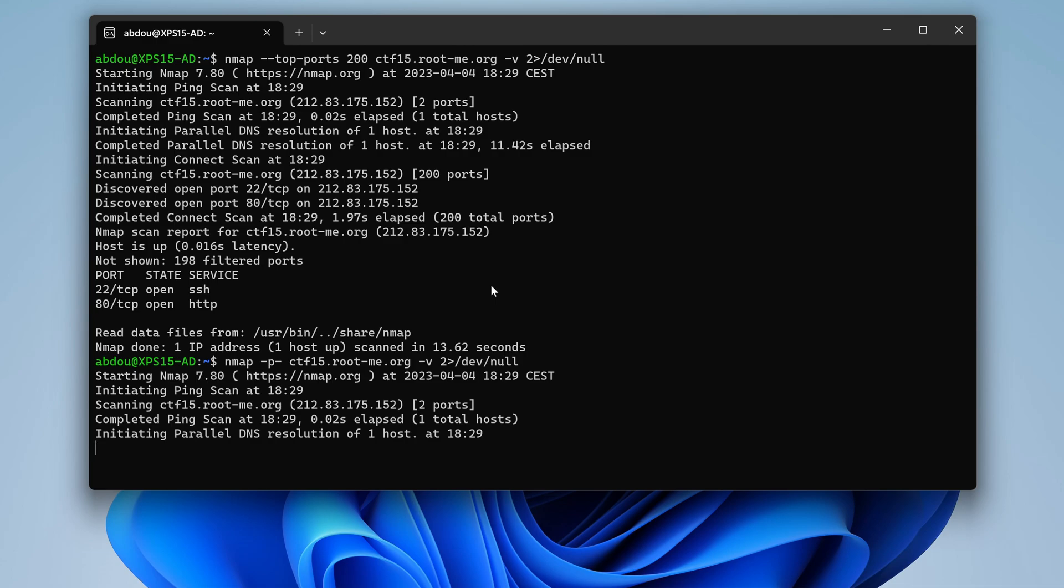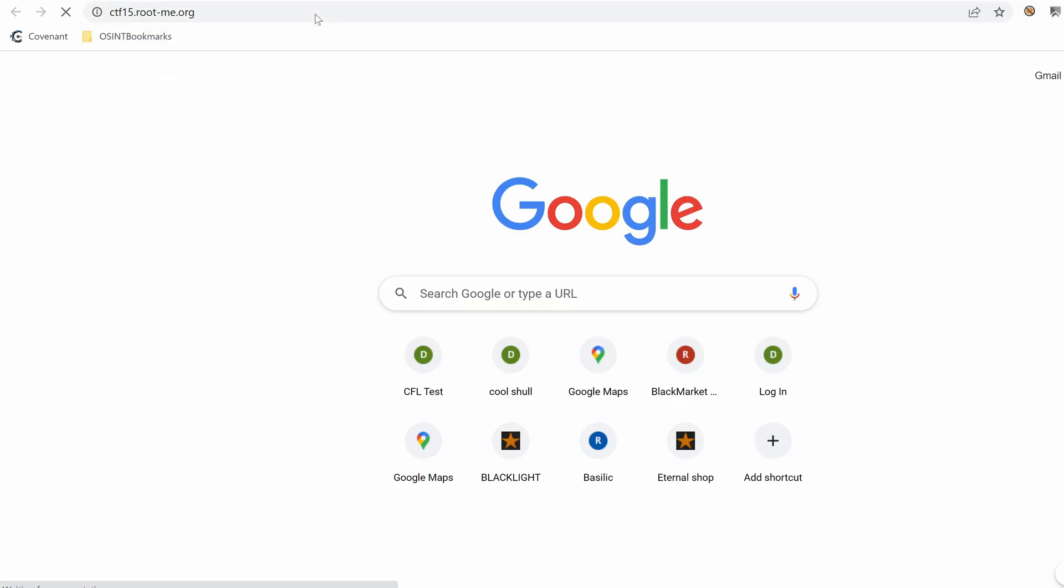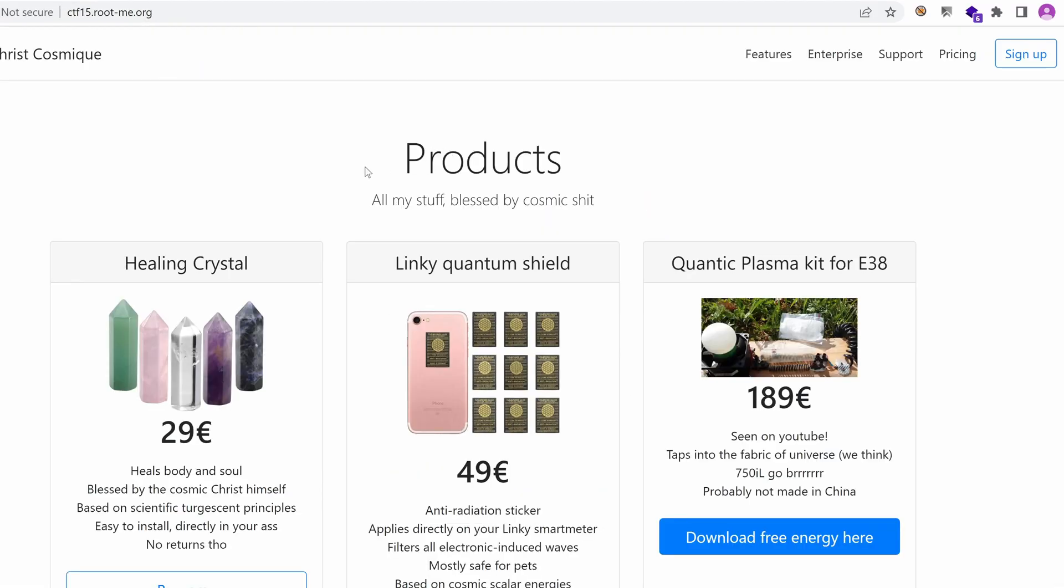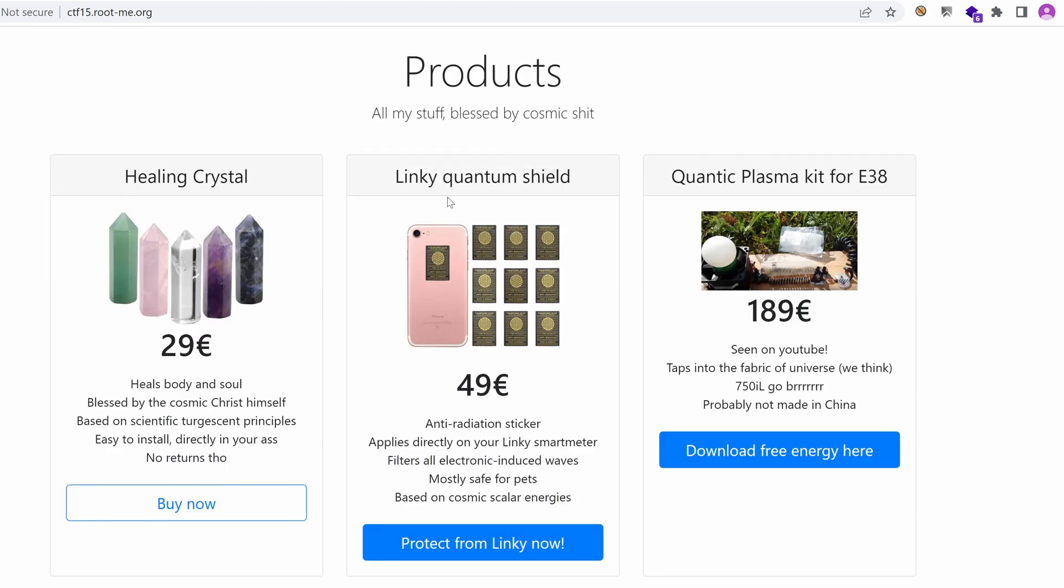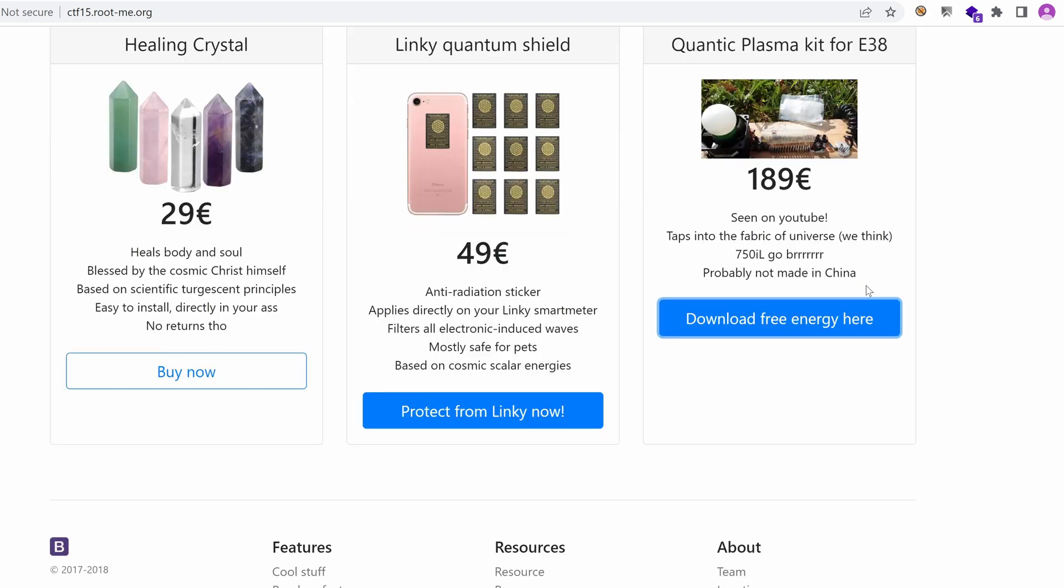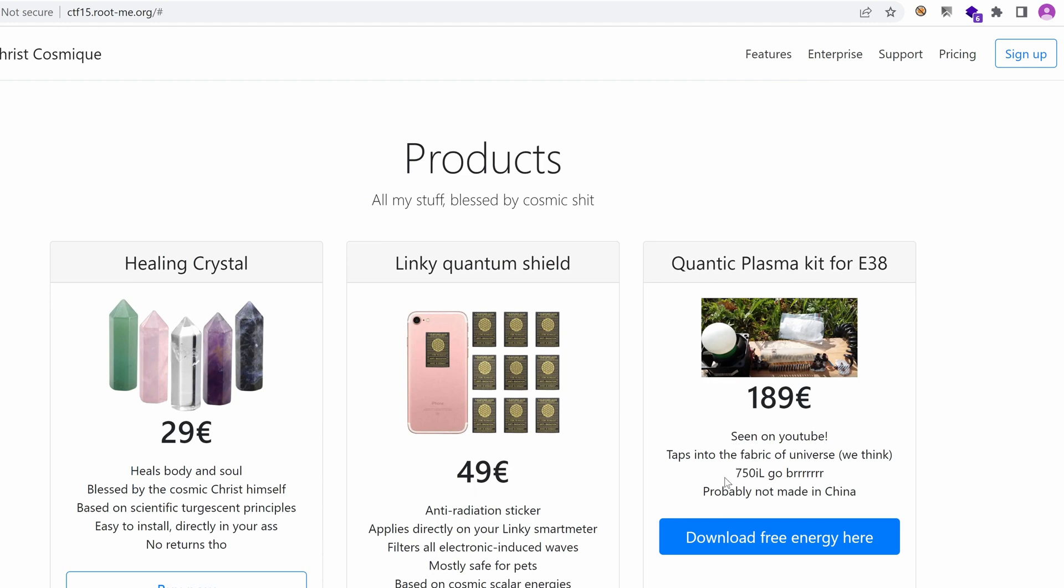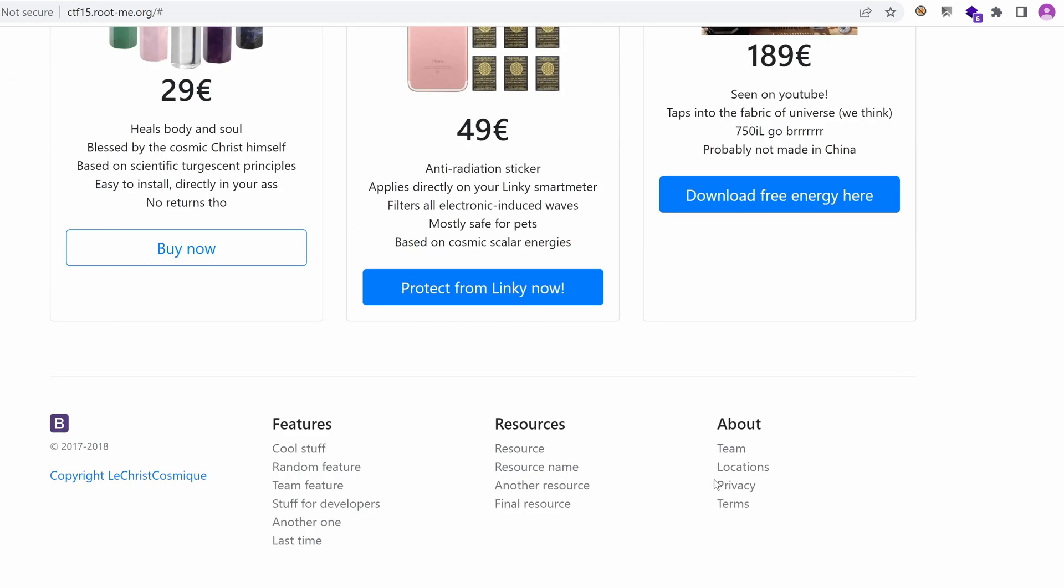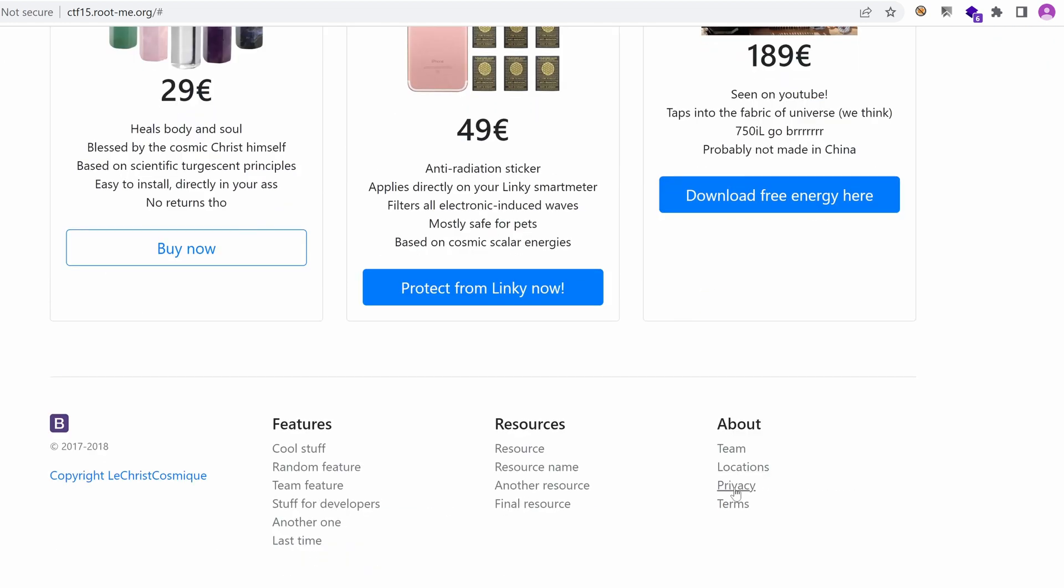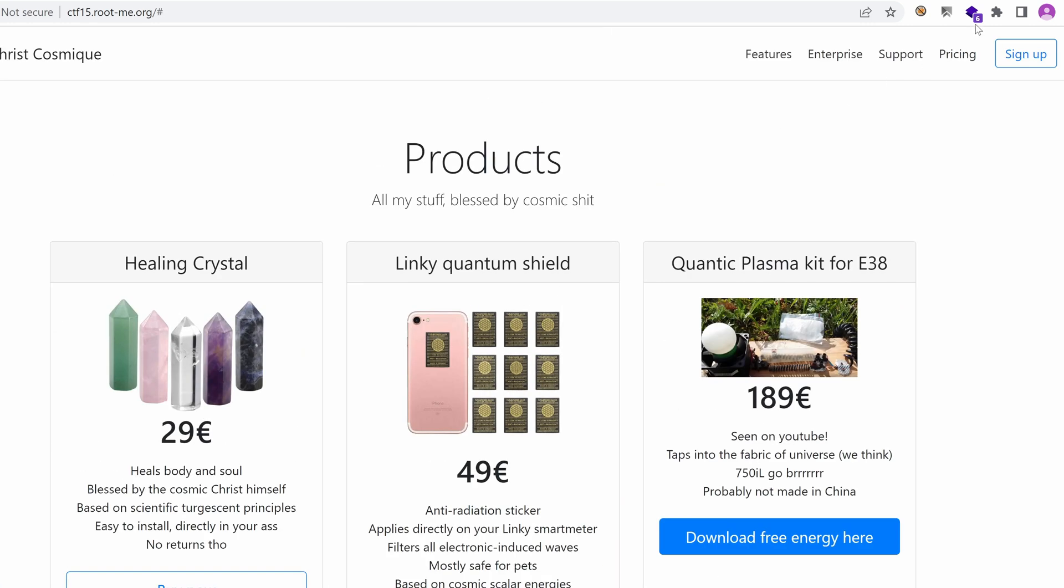So let's bring up our browser ctf15.rootme.org. And we land on an online store. Products. Healing Crystal. Buy now. The buttons don't work. What about the links in the footer? Nothing. All points to hashtag. So nothing really interesting here. What about the pages in the top menu? Nothing here.